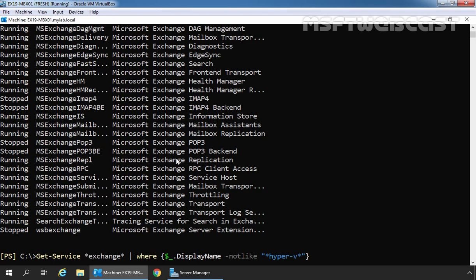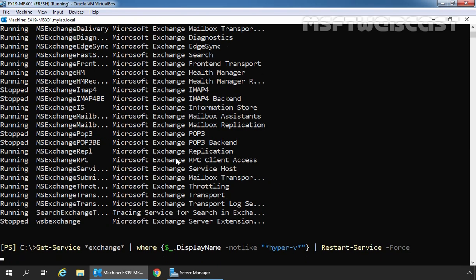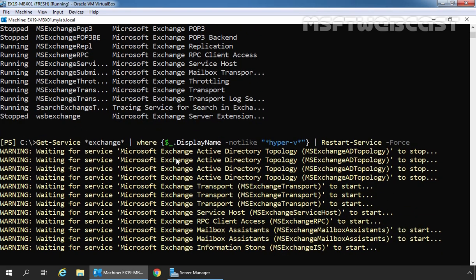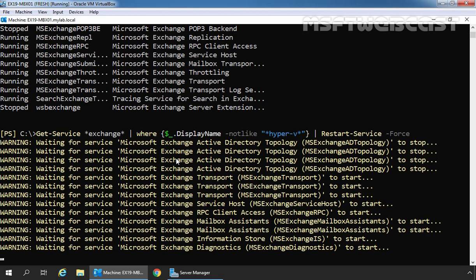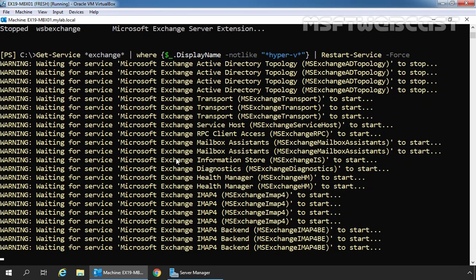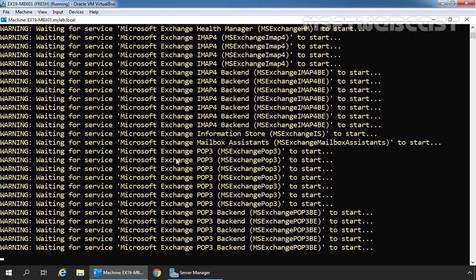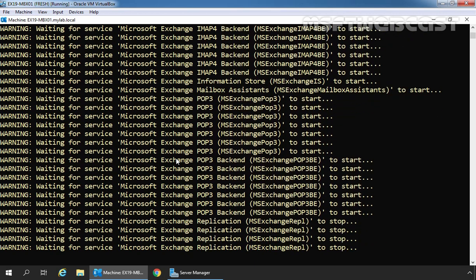Now let's restart all the services. We'll specify Restart-Service with the -Force parameter and press Enter. Again, I want to remind you that I am using the test environment in Oracle VirtualBox, so I am restarting Exchange related services right now. In the production environment, you need to schedule the restart of your Exchange 2019 Server.